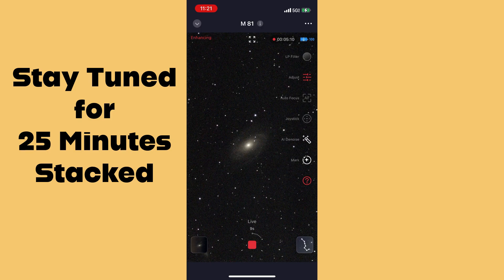That's an example of how the C-Star works and what you can expect when imaging objects. Not all of them appear this quickly — some never appear no matter how much time you spend on them. But this is a really good example of how the stacking works and how it appears. I hope you've enjoyed this video. Please share your experiences with the C-Star — we'd love to have you join us on the journey. Thanks for joining, and wishing clear skies for everybody.